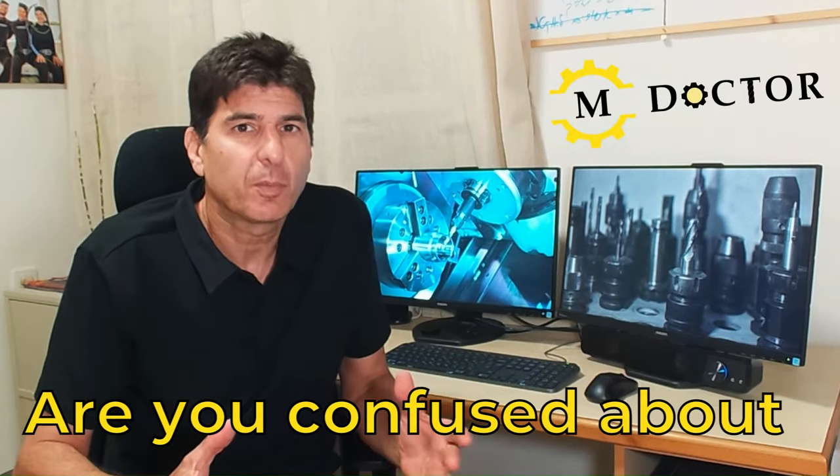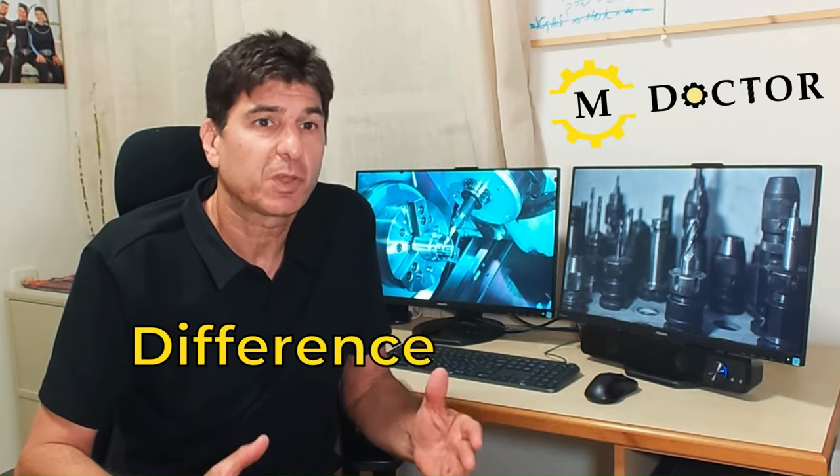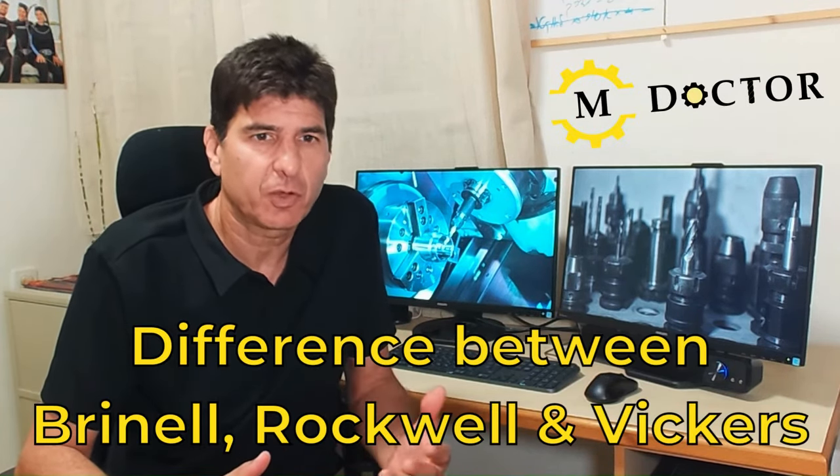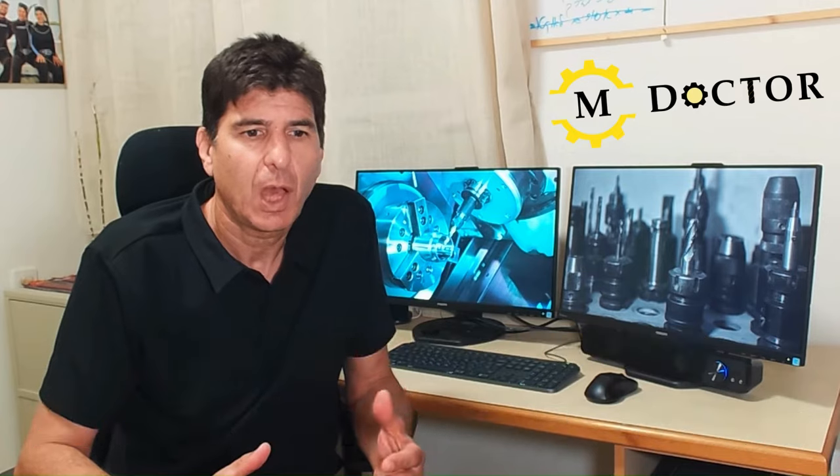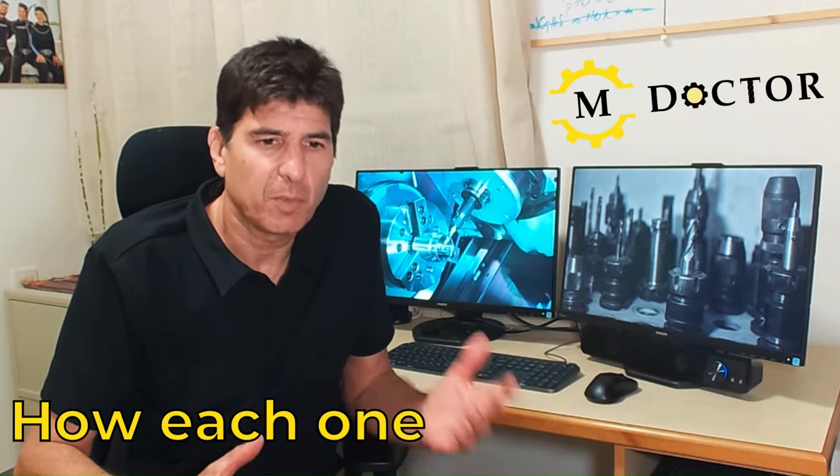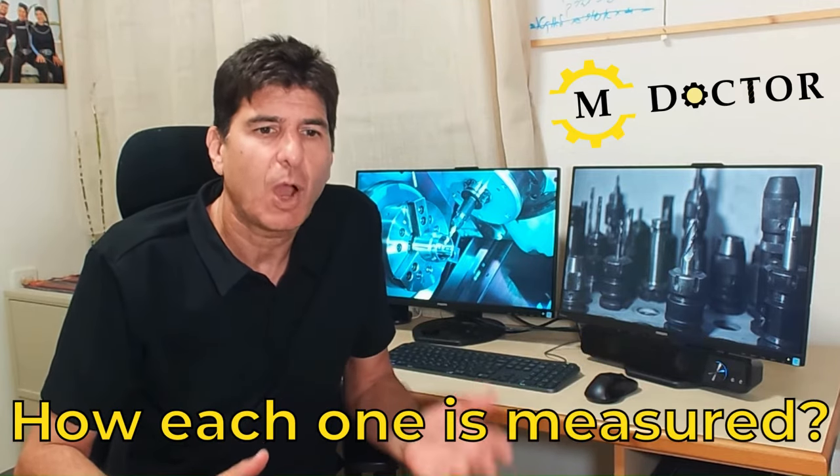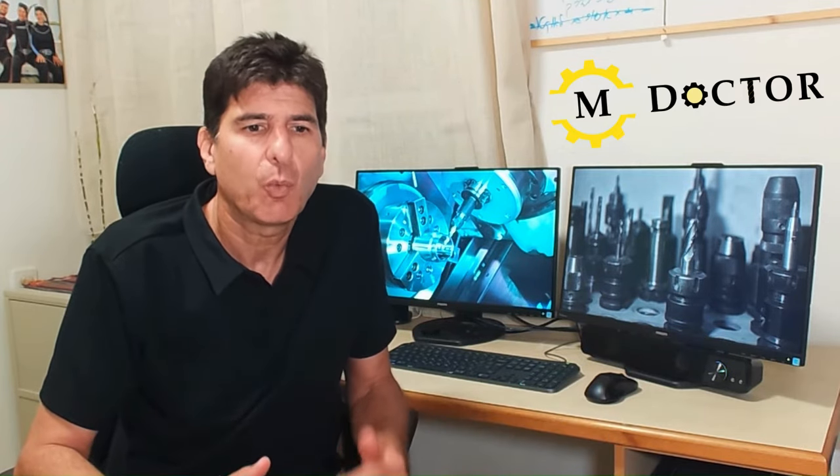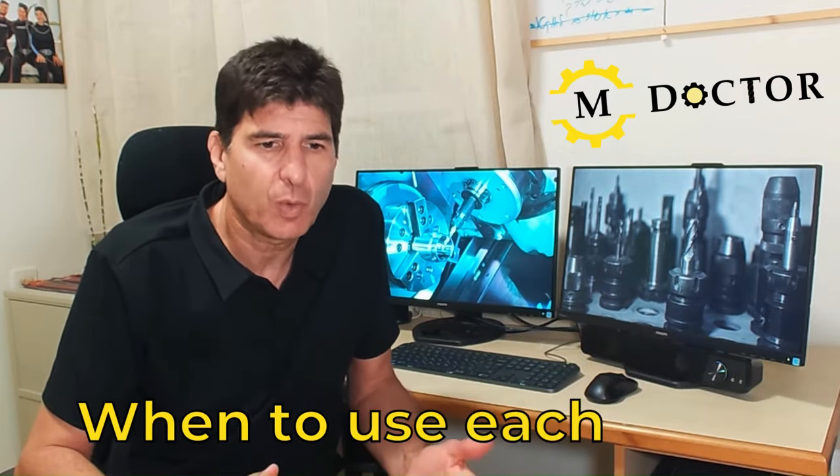Are you confused about the difference between Brinell, Rockwell and Vickers? How each one is measured? How to convert between them? When to use each one?